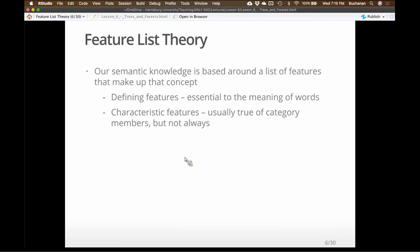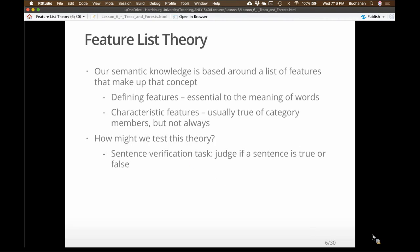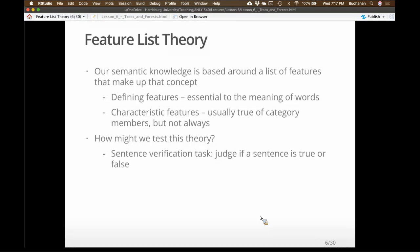How do we test this theory? The traditionally historic way is the sentence verification task. People literally judge if a sentence is true or false — 'Dogs have wings' (false), 'Dogs have fur' (true). We look at the response latencies to those sentences. Things that are defining features are responded to most quickly. Things that are characteristic only are responded to a little slower. Sometimes this is called prototypicality.